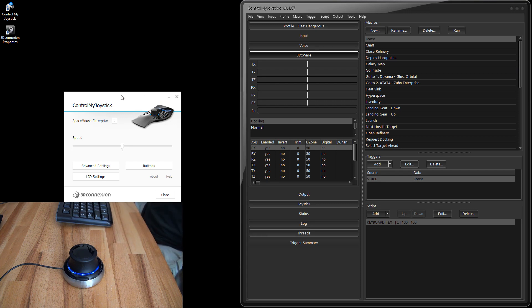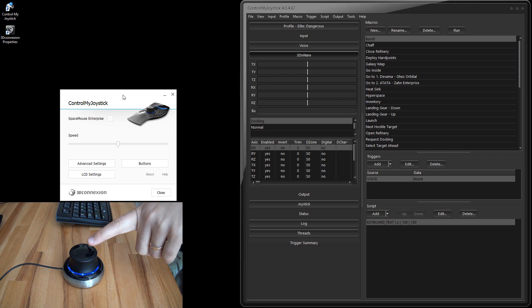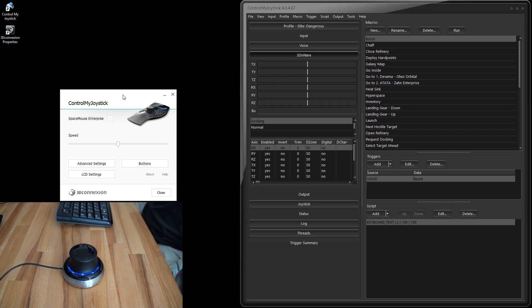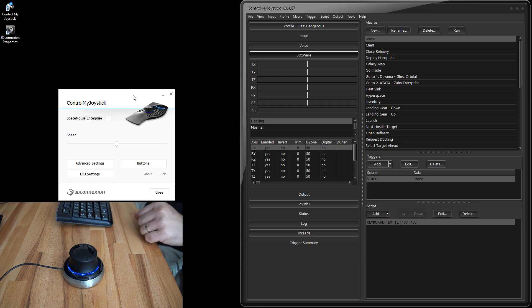Let's talk about the software that comes with the 3D connection controllers. When you install one of these on your PC, you'll need to install 3DxWare — I think 3DxWare 10 is the latest version. That's basically the driver and all the utilities that come with the controllers, and it's the same for all three. When you bring up the utility program, it's called 3D Connection Properties.